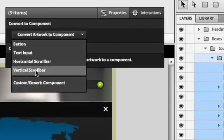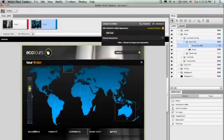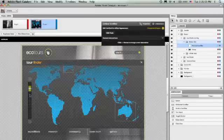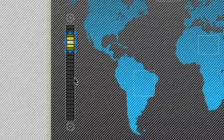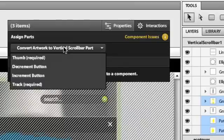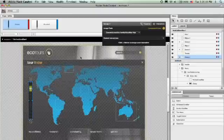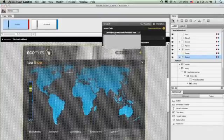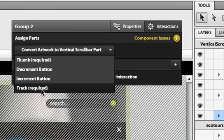I'm going to convert it to a vertical scroll bar. I have to do a little more work because I need to tell Catalyst which part of this artwork is supposed to slide around and which part is the boundaries for the sliding. I'm going to dive into the scroll bar in edit and place mode, then select the different pieces of artwork I want to be the sliding part—the thumb—and convert that to the thumb.